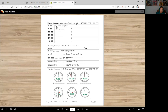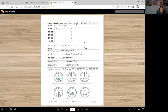For example: 1 o'clock, half past 7, 11 o'clock, 10:30, 12:30, 5 o'clock — and then you write the Punjabi: ik wajja hai, saddee sat wajje han, gyaaran wajje han, saddee das wajje han, saddee baraan wajje han, panj wajje han.